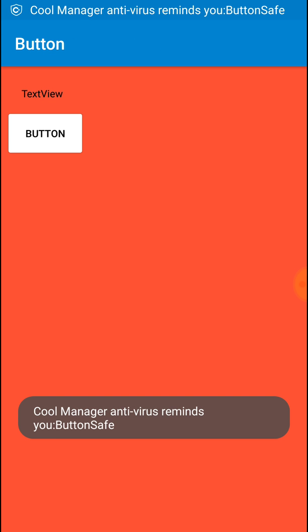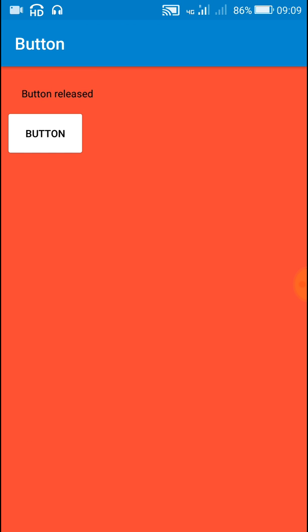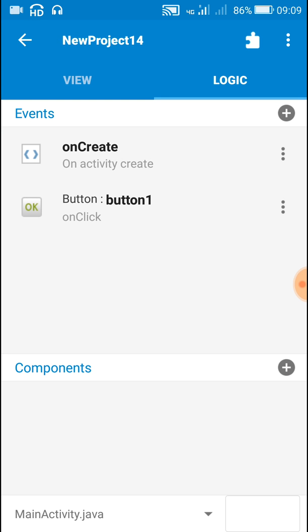Now let's check this. Here in the app, when I touch the button it shows 'button touch', and then when I release it shows 'button released'. So I hope this was useful for you. Thank you very much for watching this video.